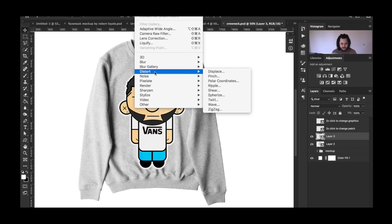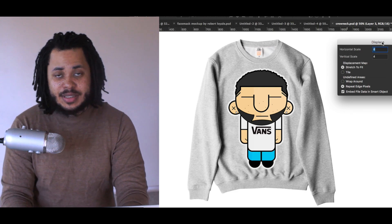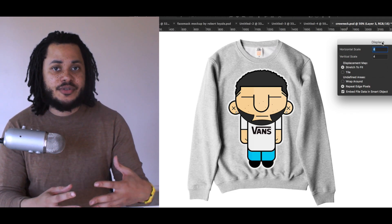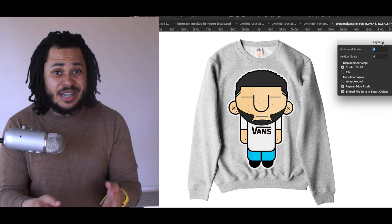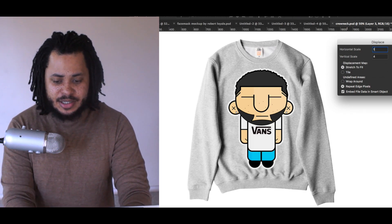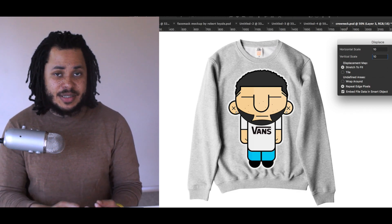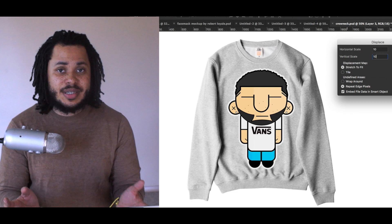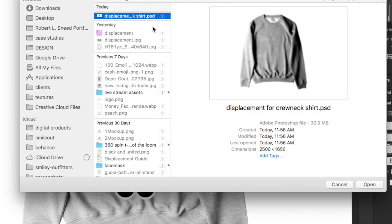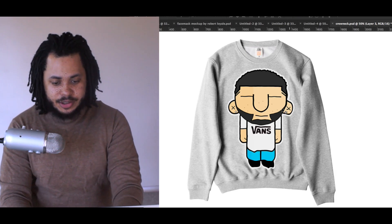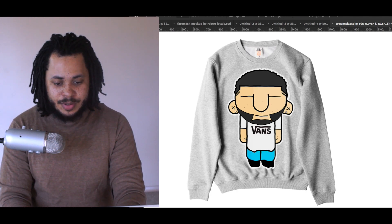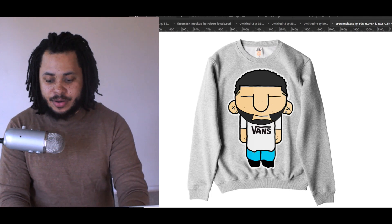On that layer, go to Filter > Distort > Displace. The settings depend on how much displacement you want — 20 will displace a lot, 4 gives you something subtle. I think the most I've used is 10 and the least is about 3, so between 3 and 10 you can get a good displacement. Hit OK, find that displacement PSD on your desktop, hit Open, and there it goes — it's wrinkly. If I turn off the displace you get the flat version, but with it on it looks like this.